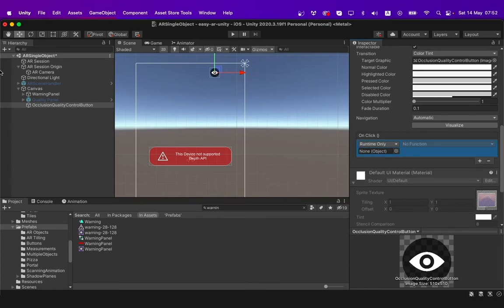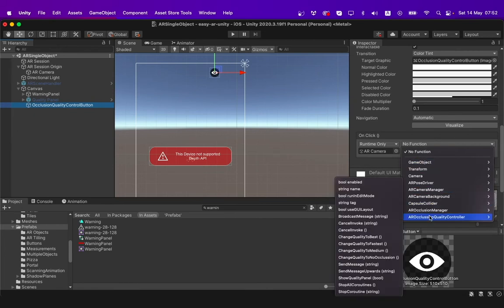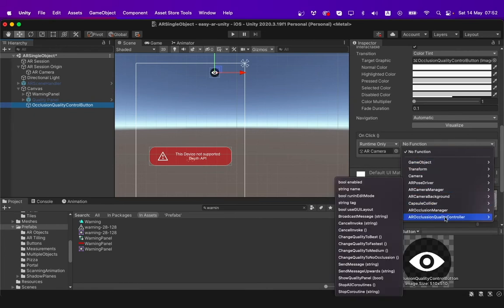You can then drag and drop AR camera over here. You then change the function to AR occlusion quality controller and click show quality control.